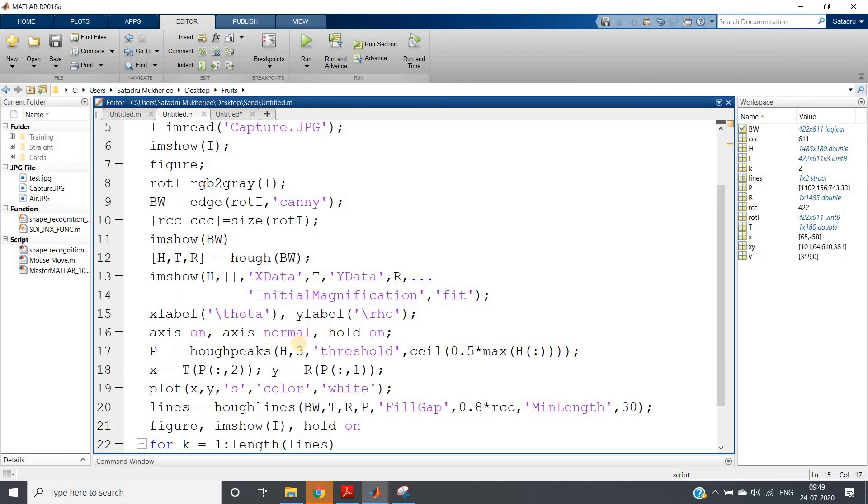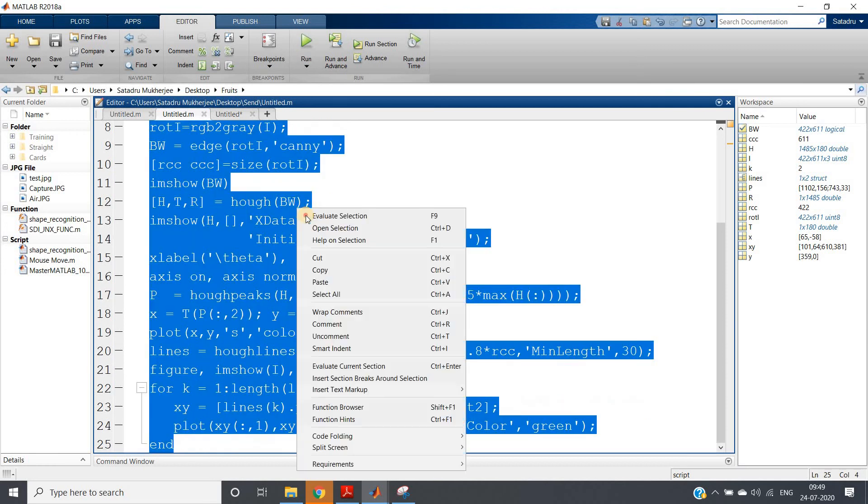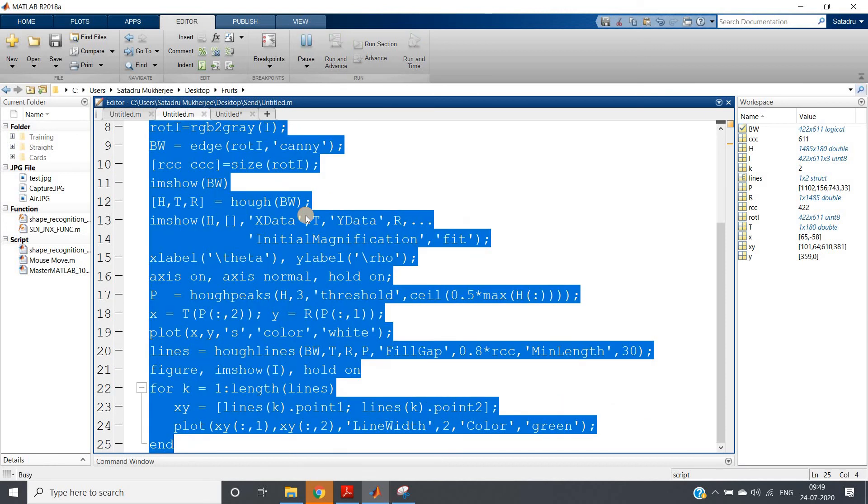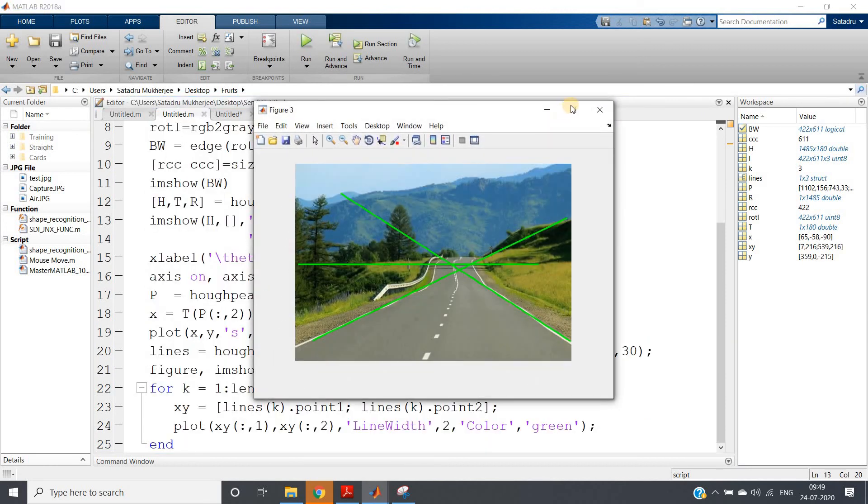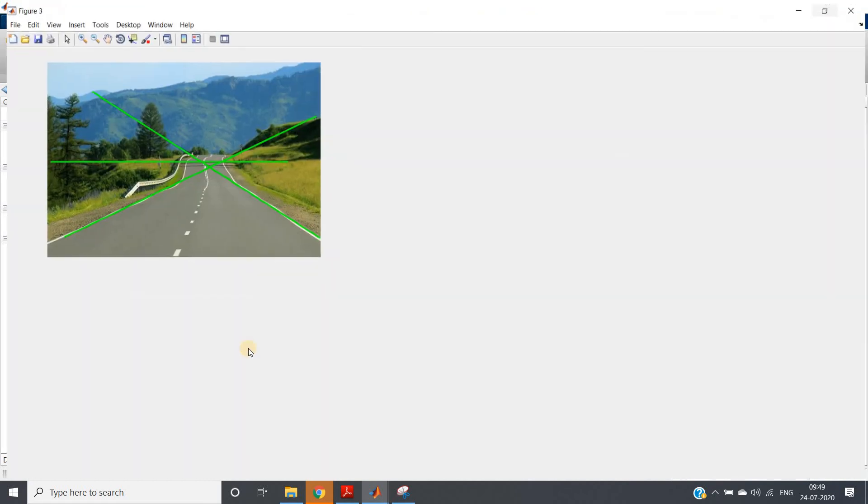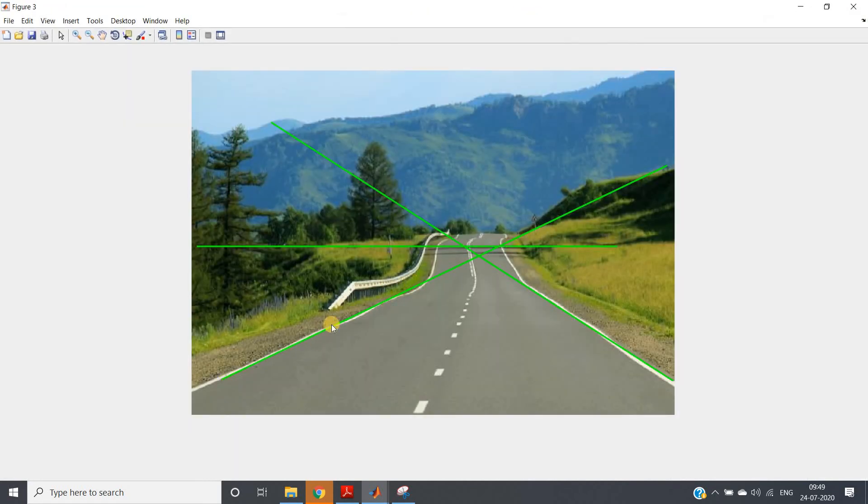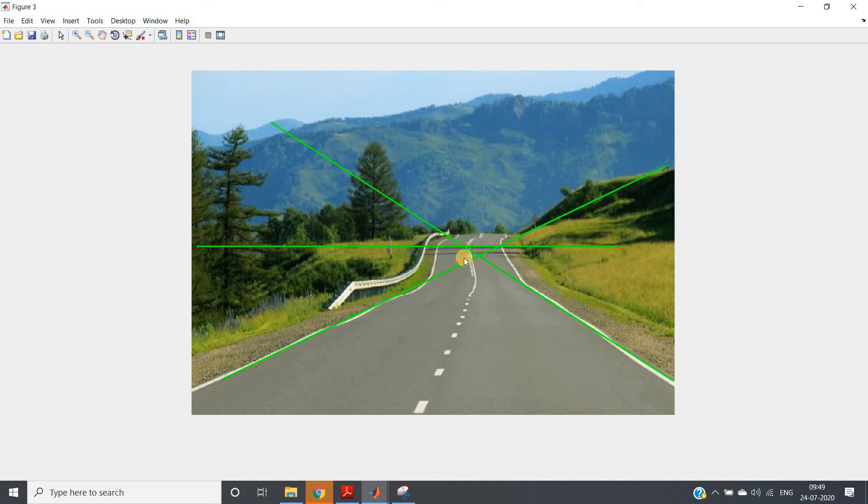So here one more straight line will be fitted. So here I have changed the value from two to three. And if I run the whole code, I'll be getting as expected. This is the one road line, this is another road line, and this is the line which is indicating basically here something is there.